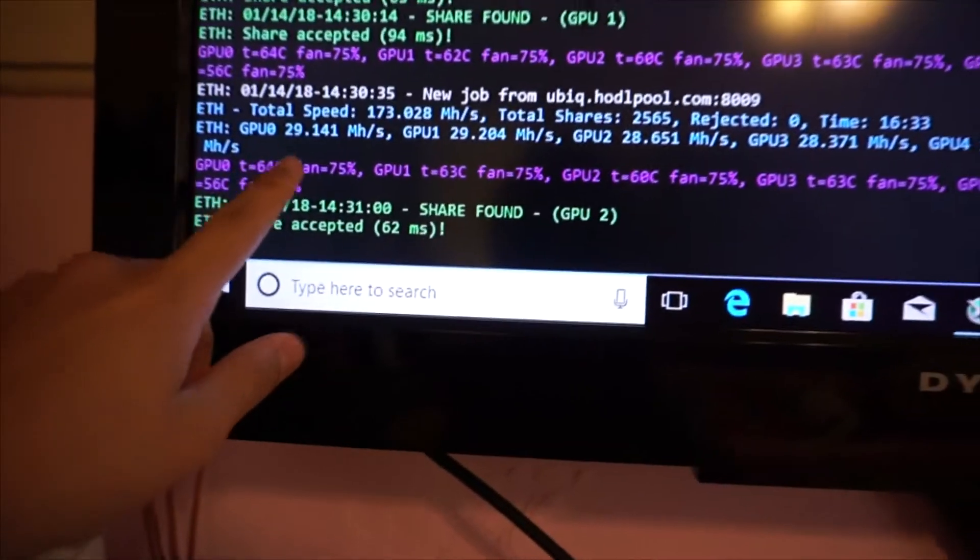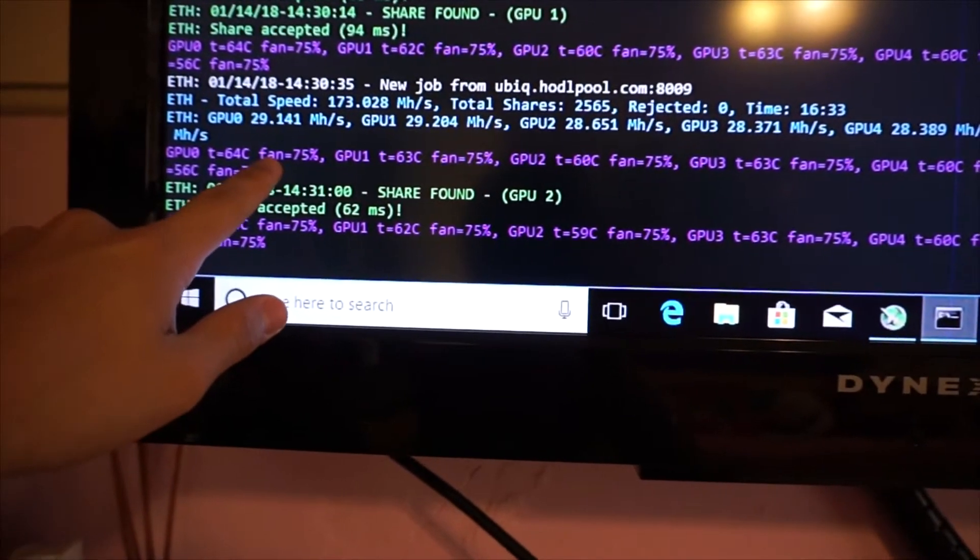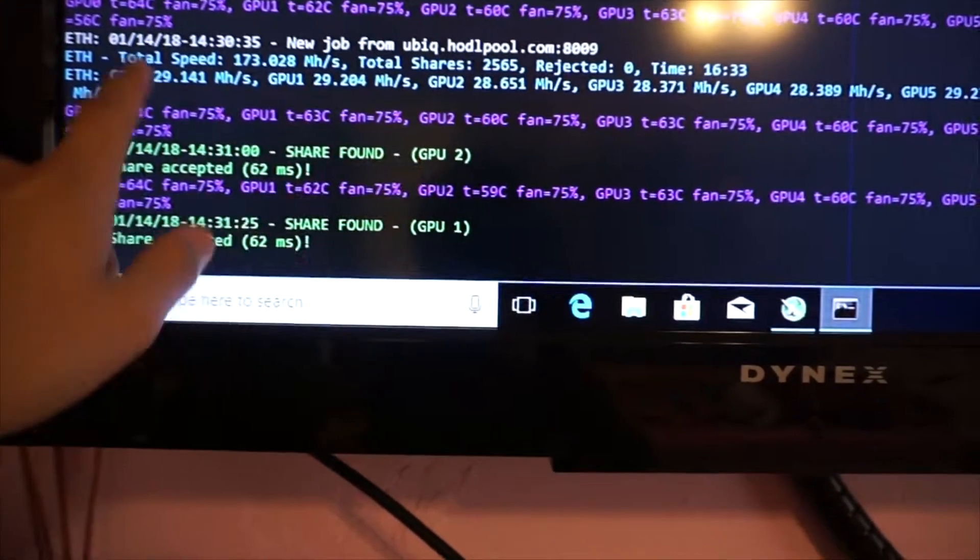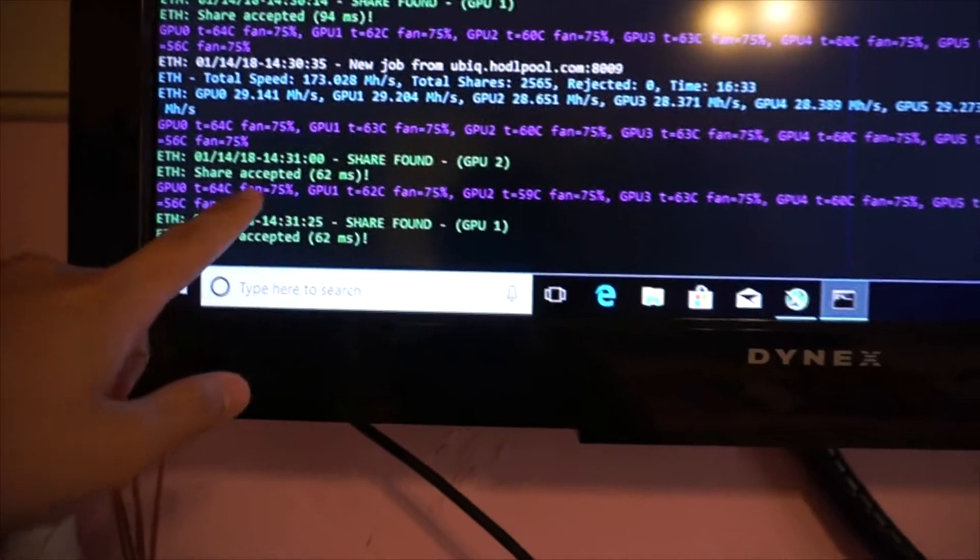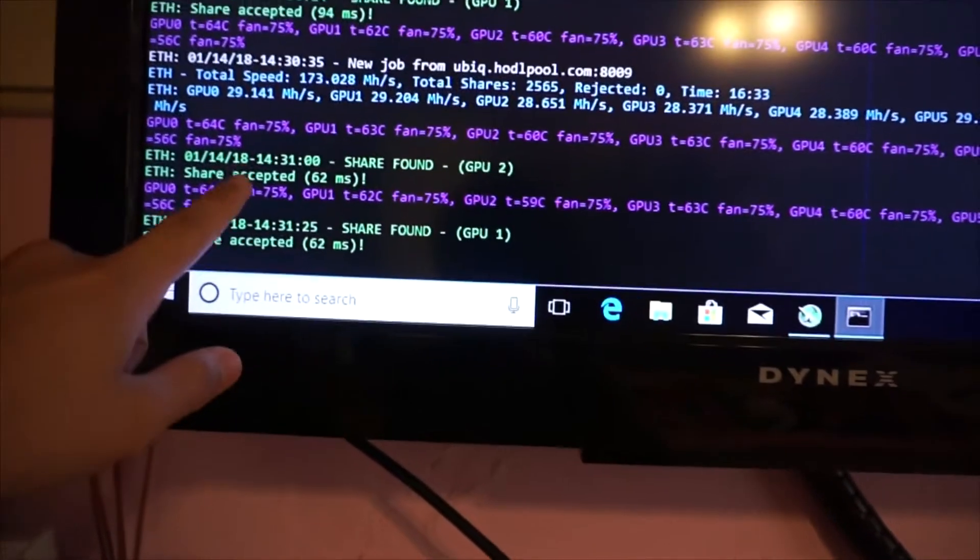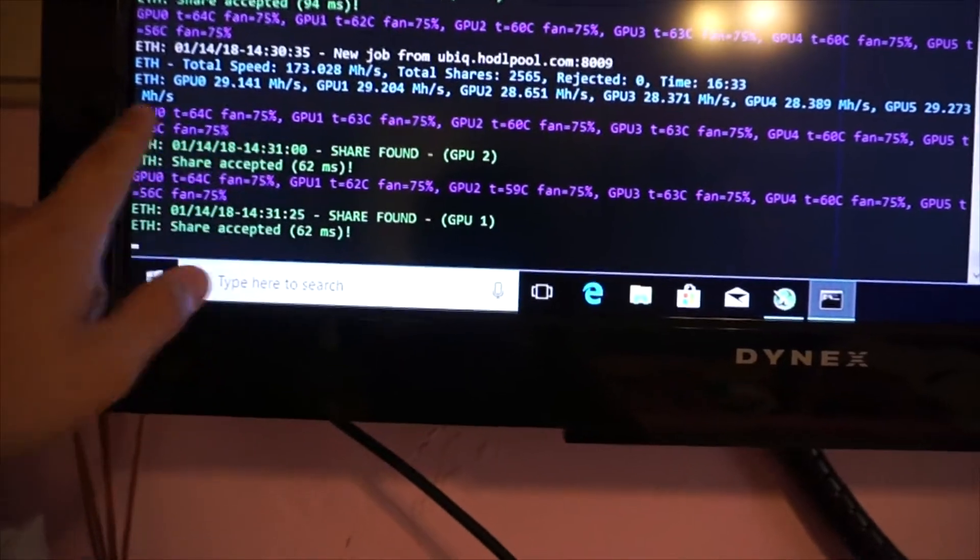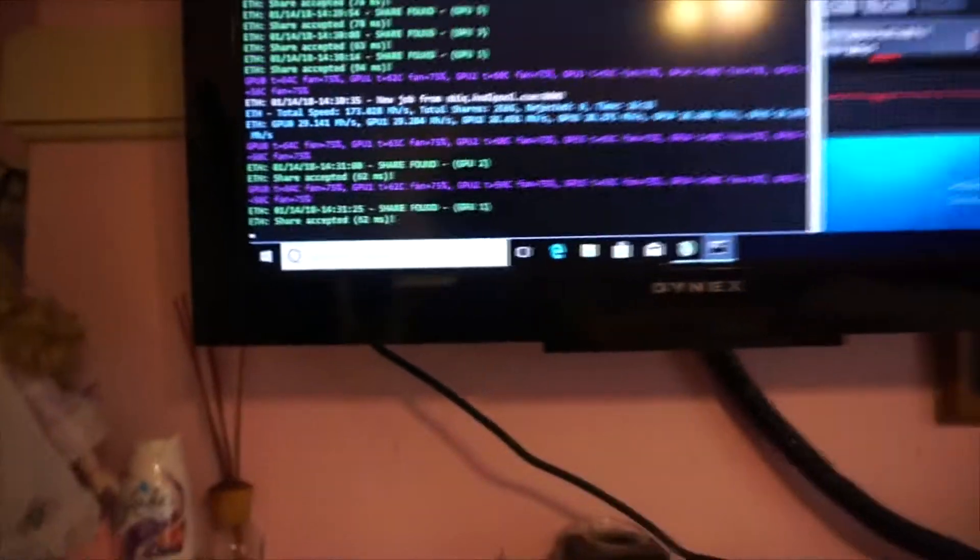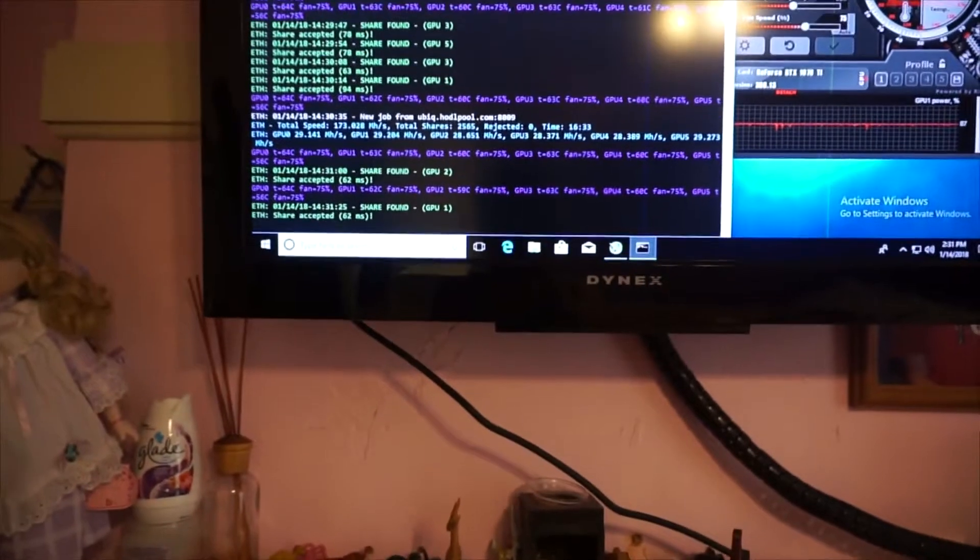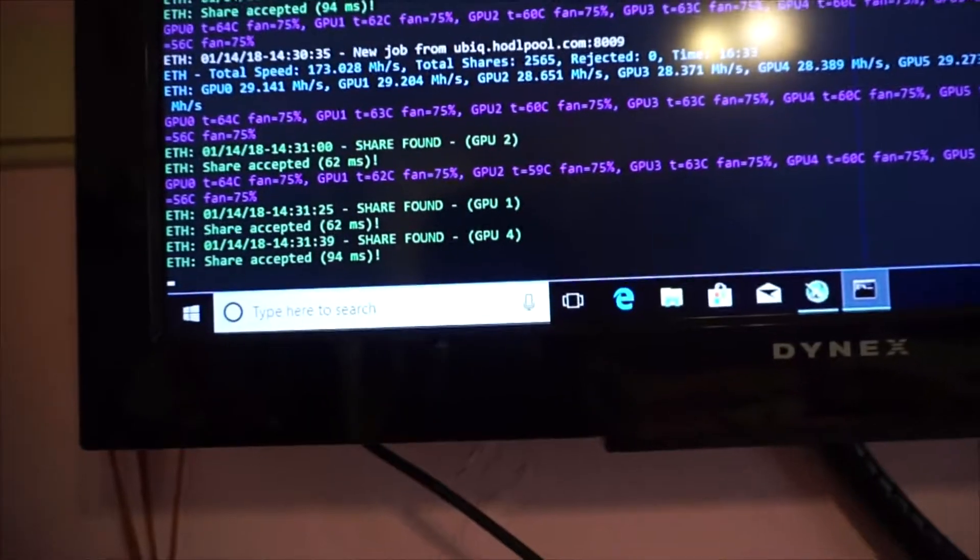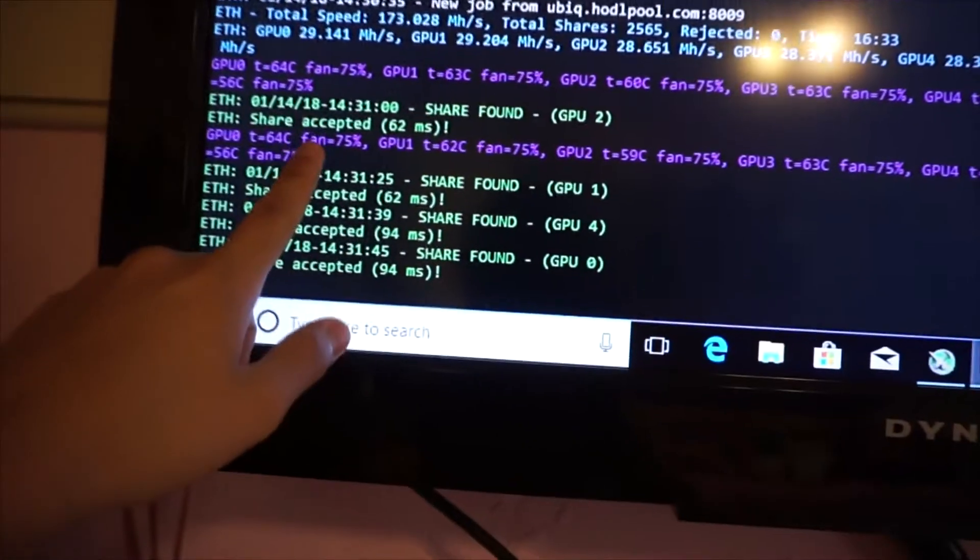Right now they're mining at 29, 31, 32, 33 megahashes because I'm mining Ubiq. That's pretty good. I know they can go a lot higher but I'm not too sure where I should put them on the memory clock or if I want to undervolt them, so I'm just keeping that there for now.